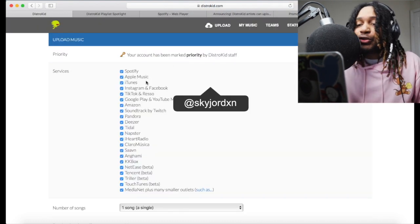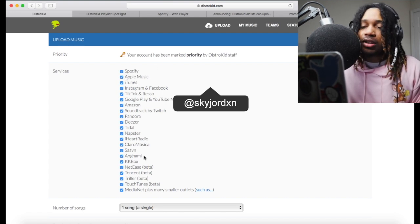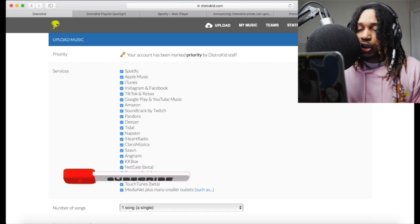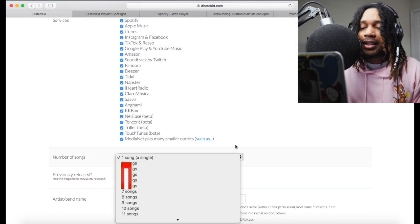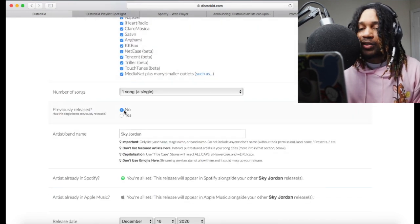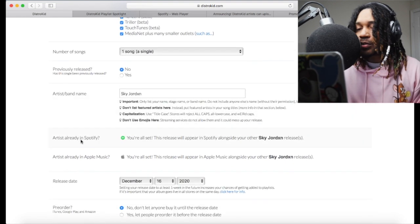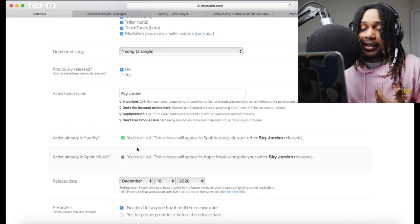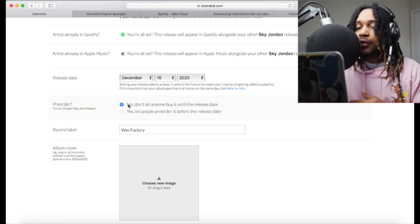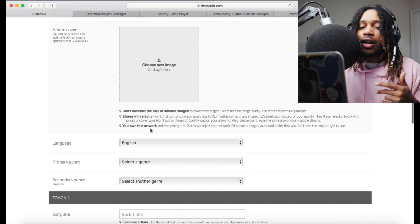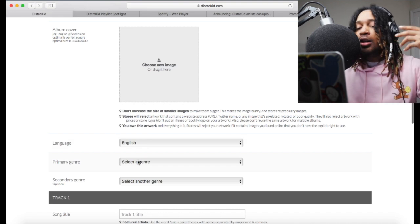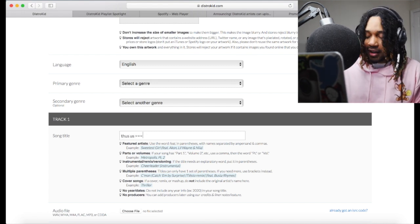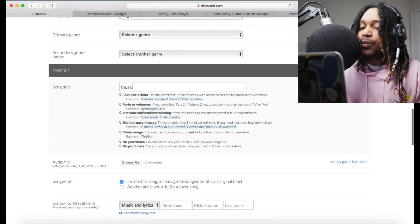Let me show you how to upload a song in case you've never used DistroKid. You choose the services you want the song to go to — TikTok, Instagram, Facebook, Apple Music, Twitch, and more. Choose the number of songs, whether it's been released before, and the artist name. If you don't have a Spotify artist account it'll set you up. Then you choose a release date, pre-order, record label name, cover art, language, and genre.